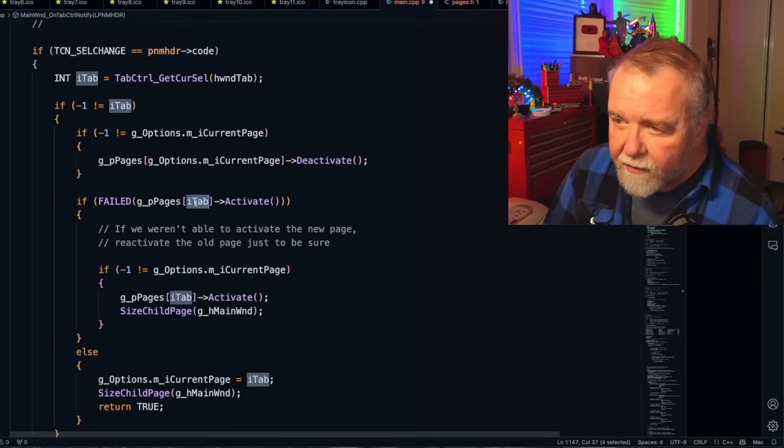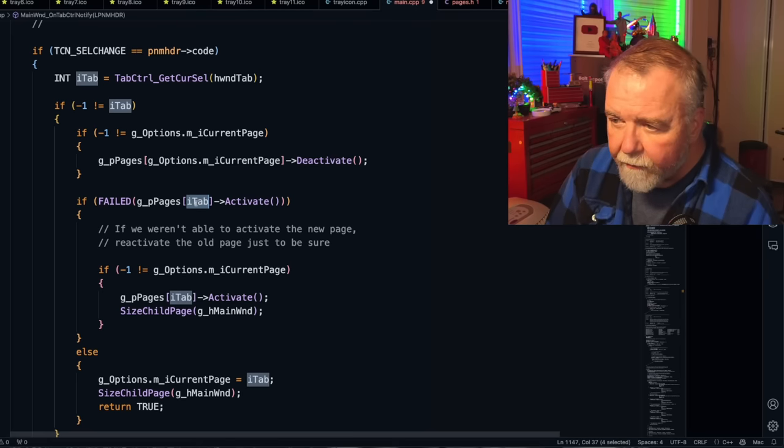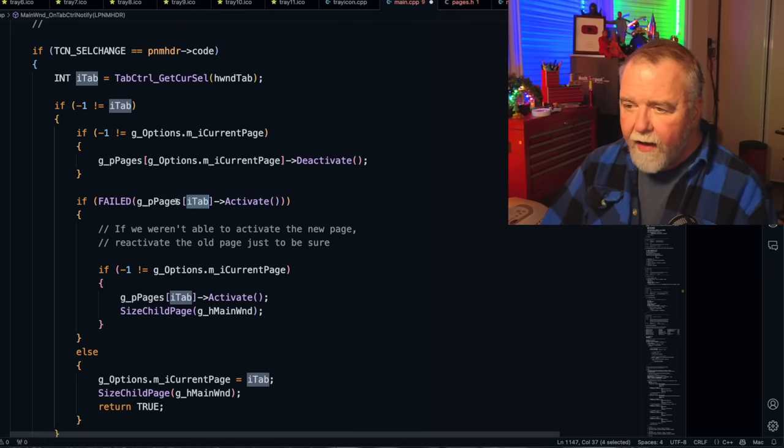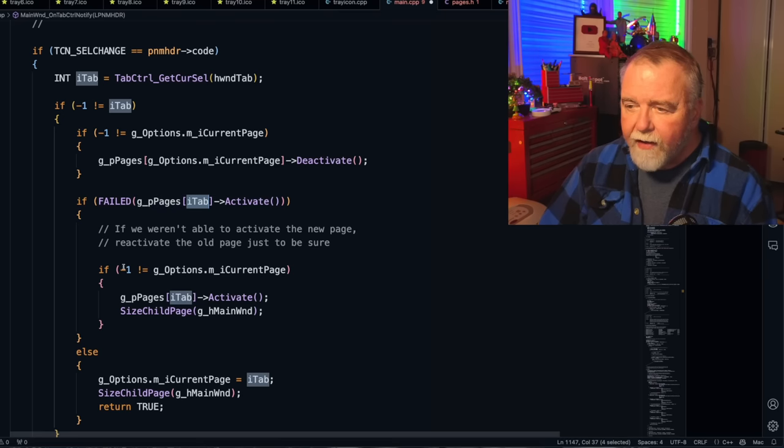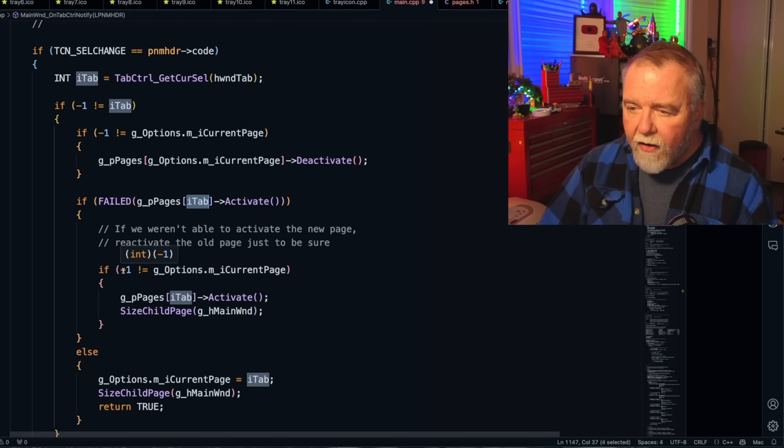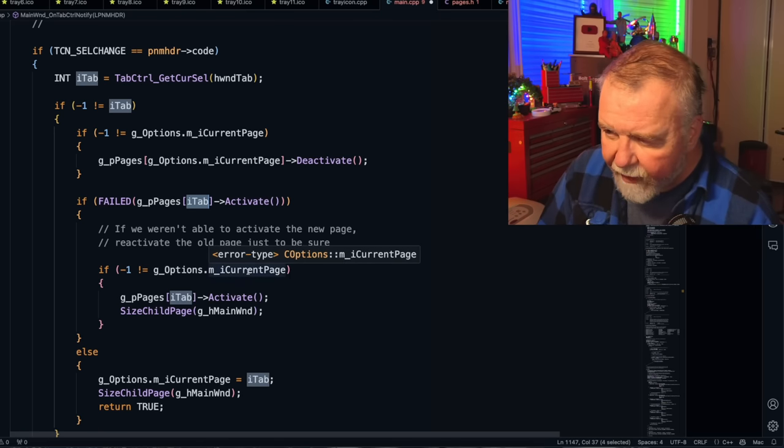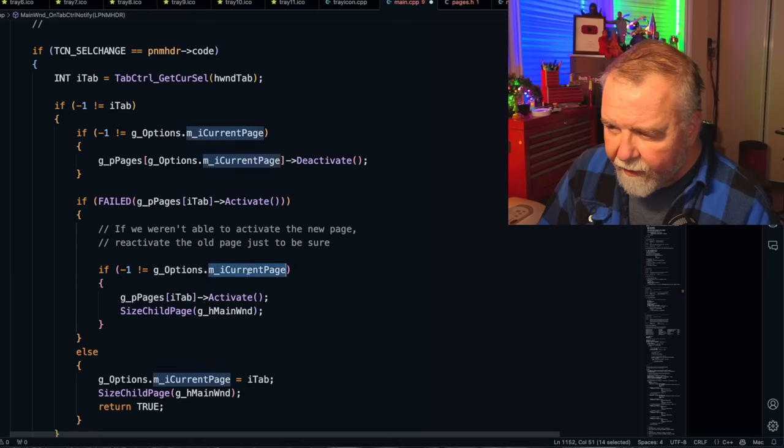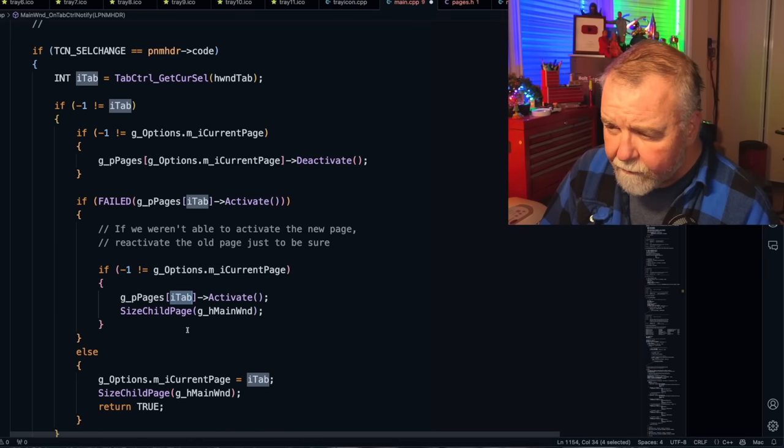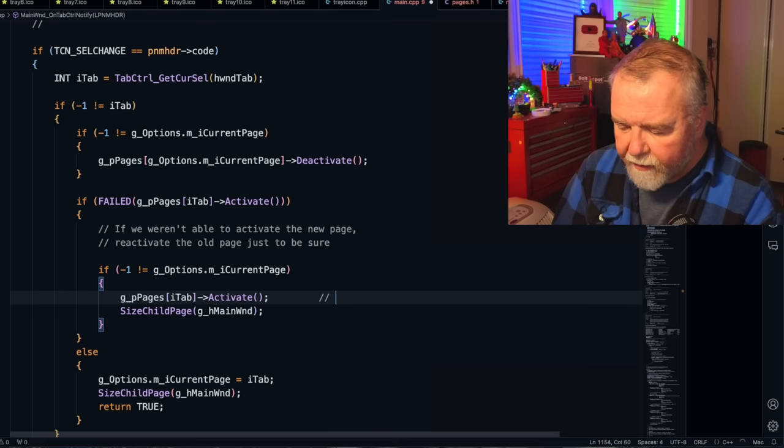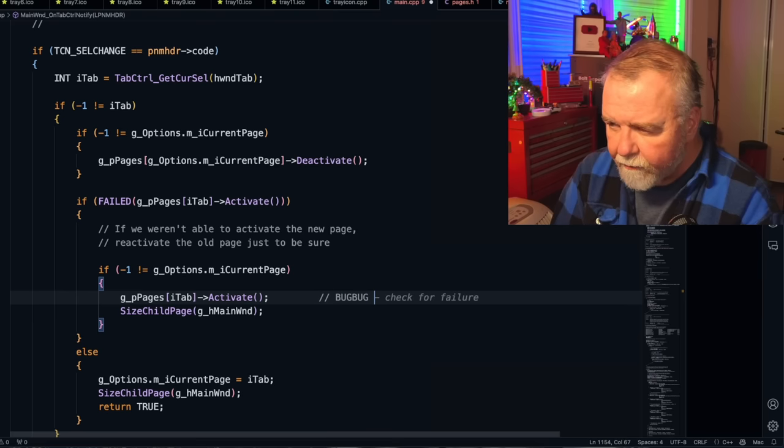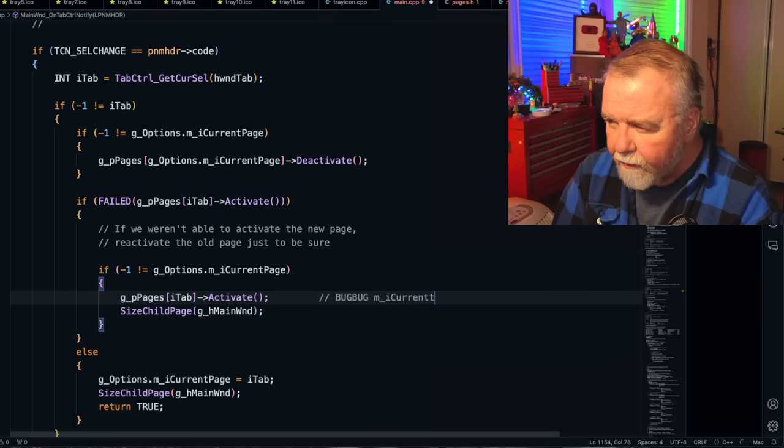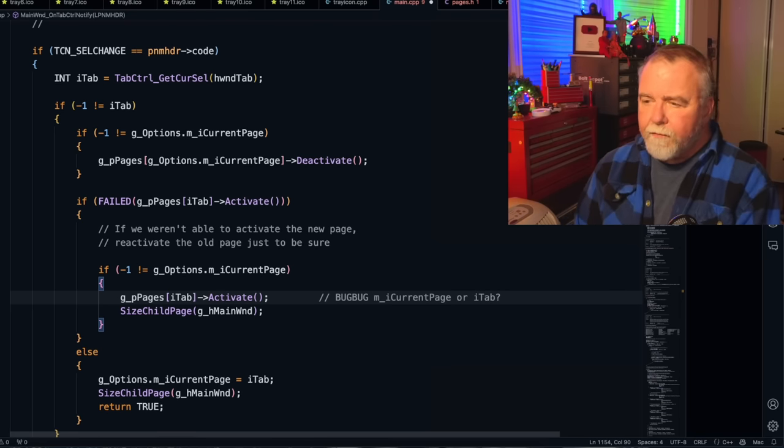itab is the new selection in the tab control. And so we try to activate the new selected tab. And if that fails, and we have a non-negative current page, meaning we have a valid current page, I think this should be MI current page. So what I would do in the old days was say bug bug, no MI current page. And then I would fix it, but I can't fix it now. It's kind of late.